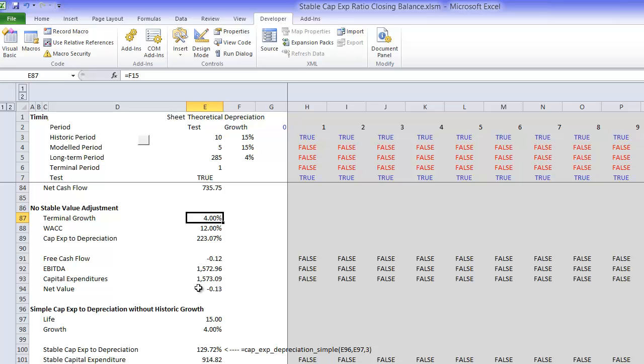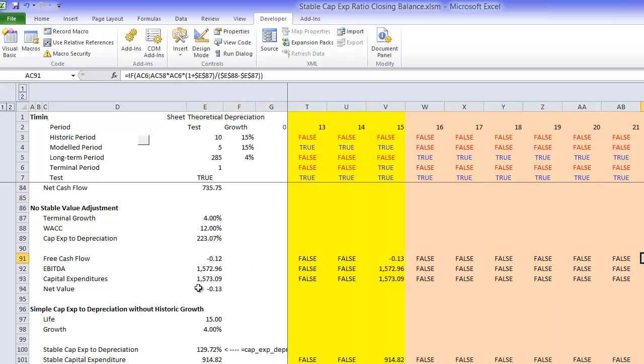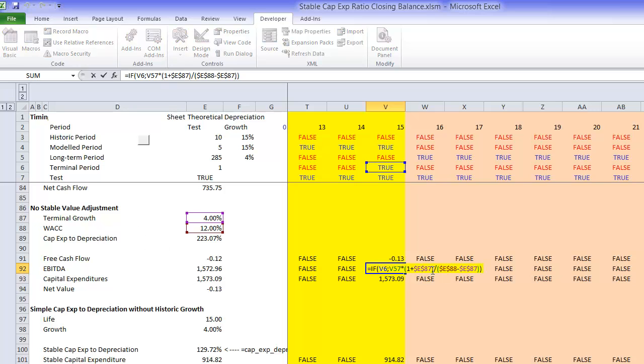Now if we did something which would be criminal almost, if we just took the free cash flow in the terminal year,